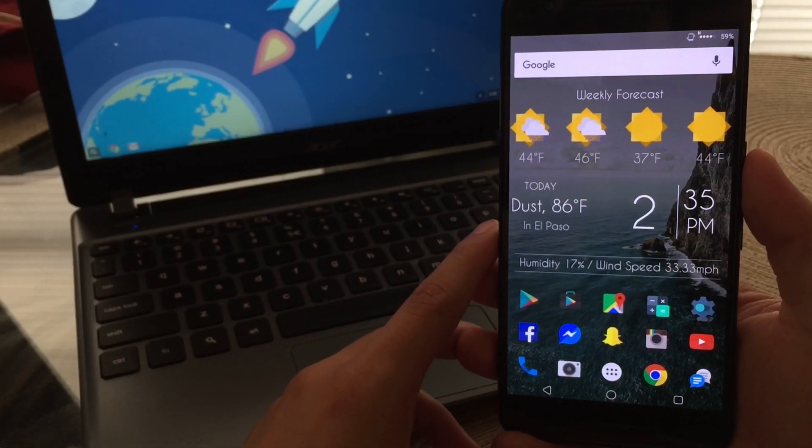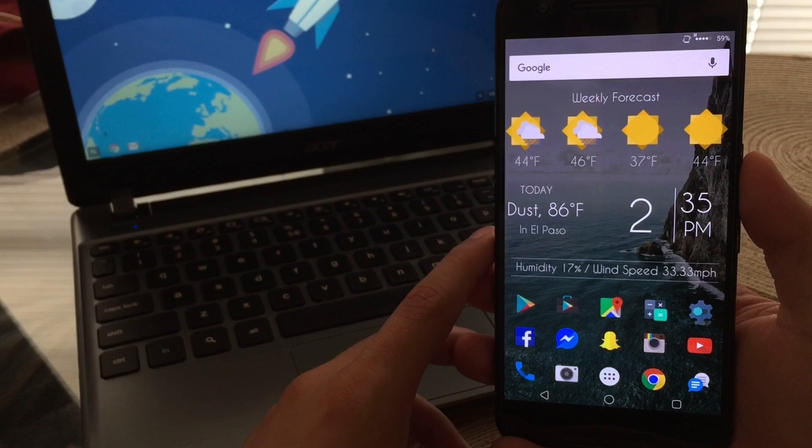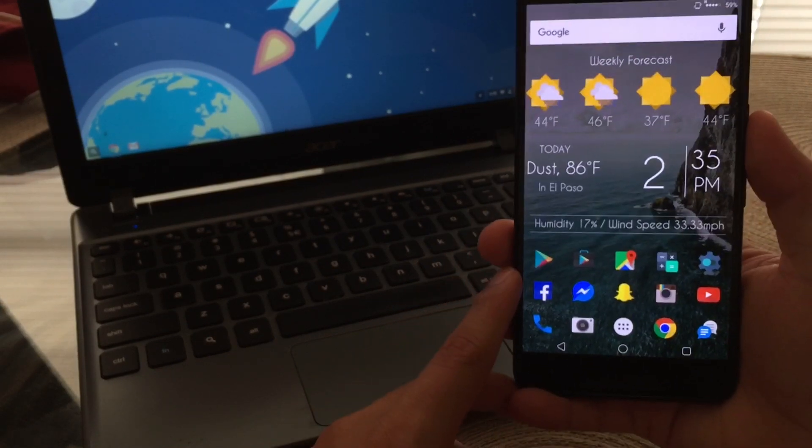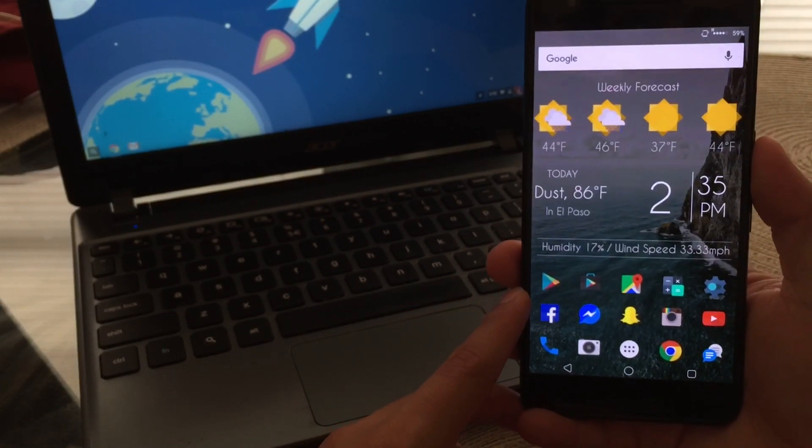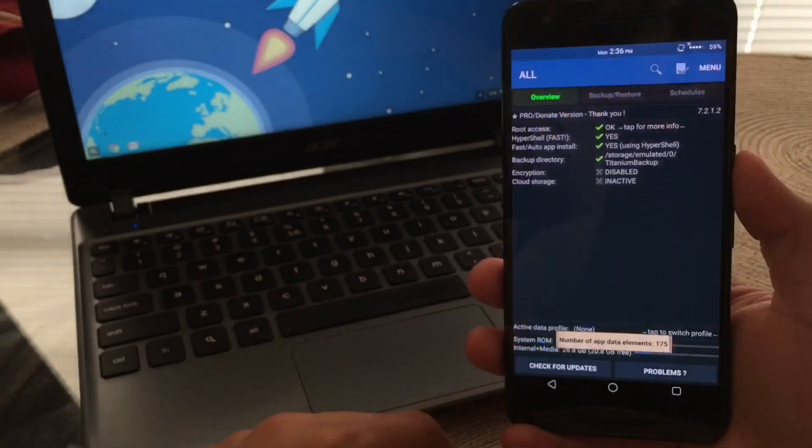What is up guys, back again with another video. In today's video I wanted to talk about the best rooted apps that I like to use. So without further ado, let's hop right into this.